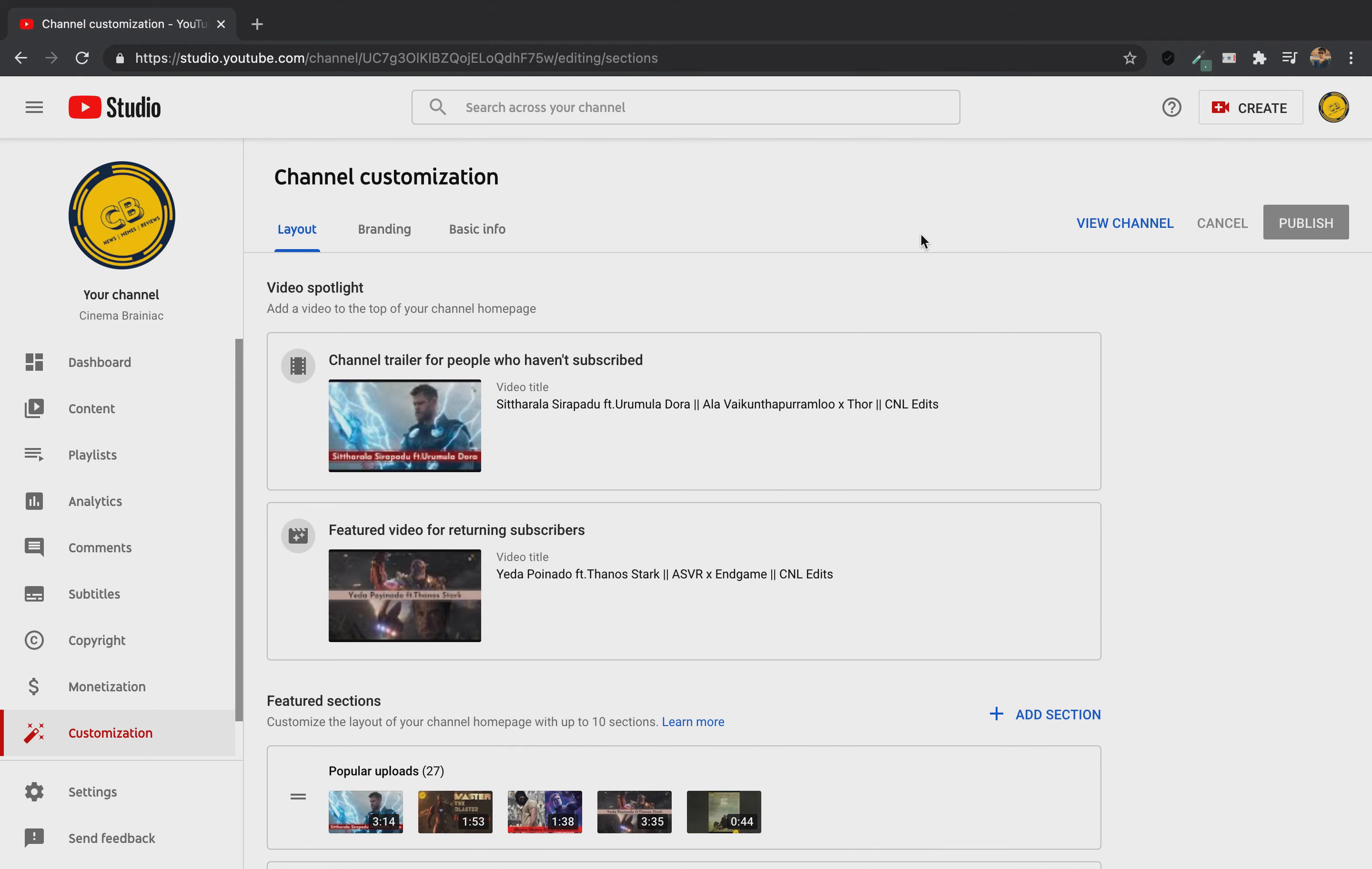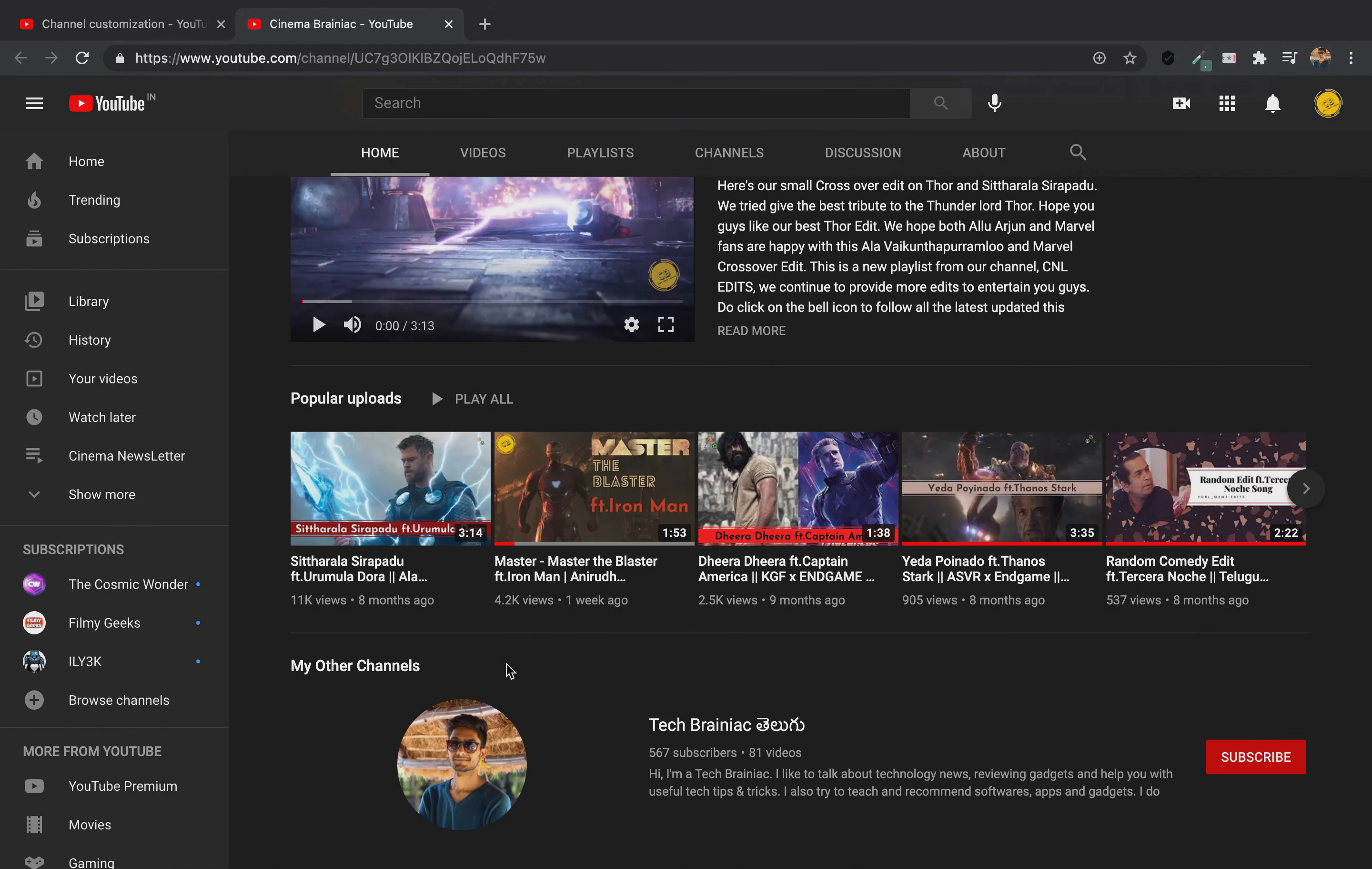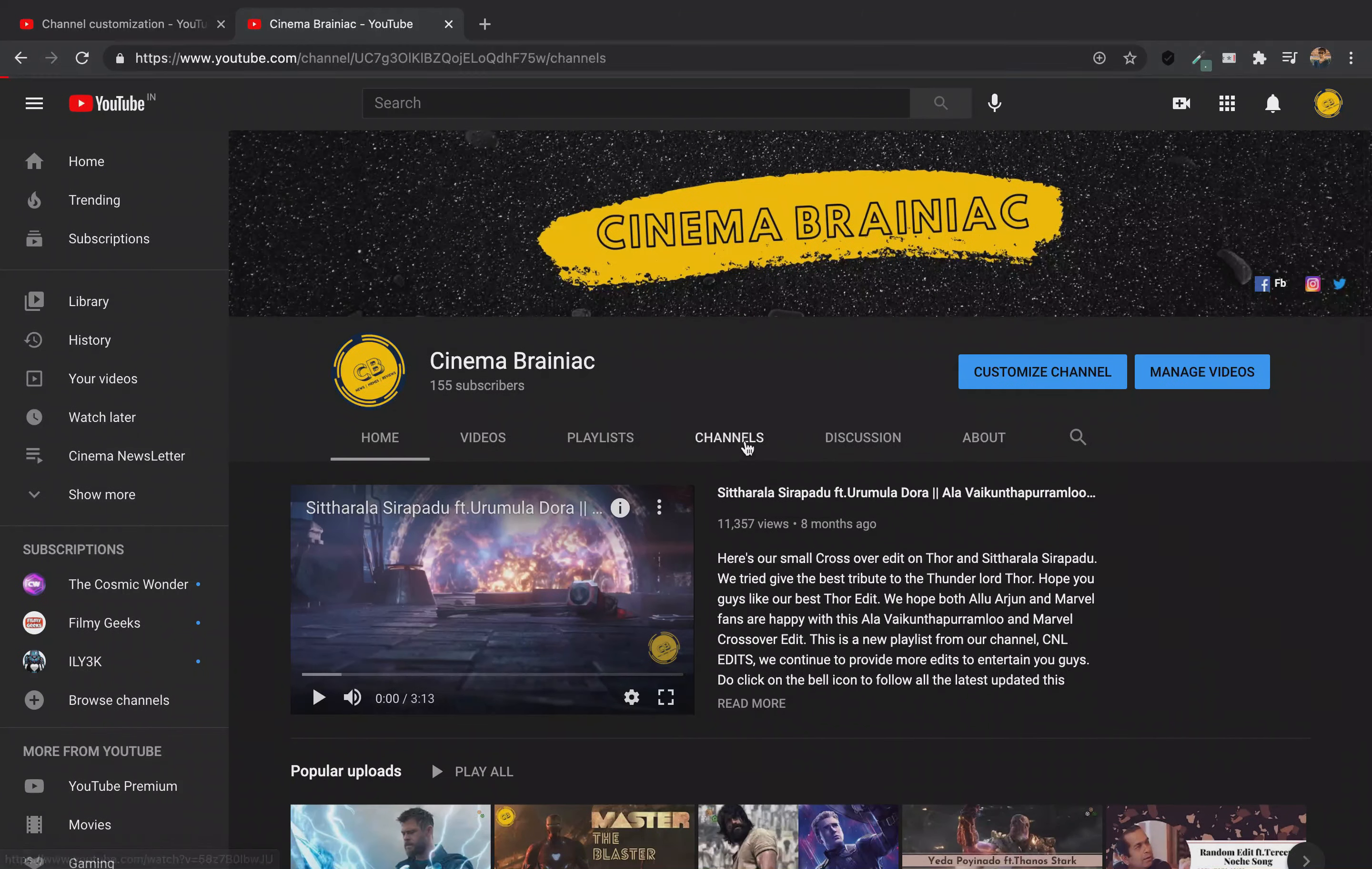If you want to publish it, you can click on the channel. You can click on the homepage on my other channel. And you can click on the channel section.